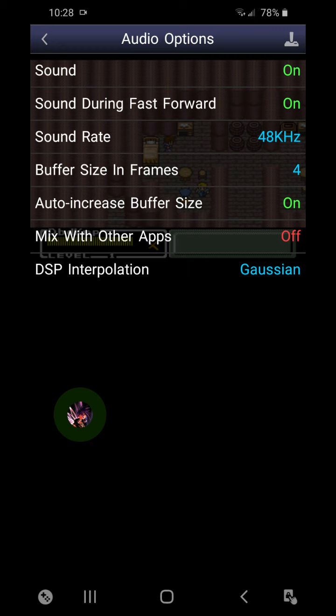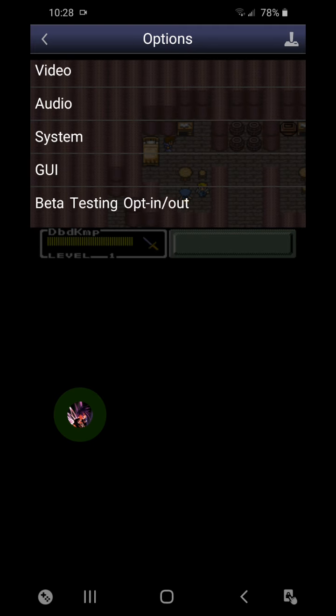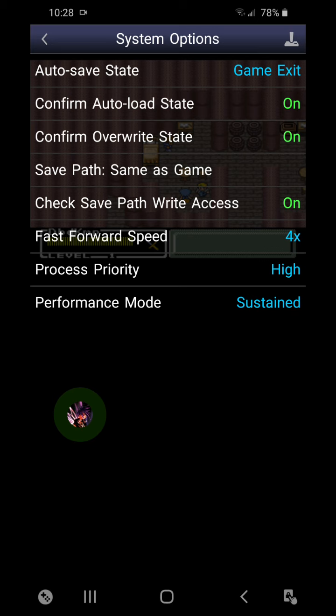I'm gonna do options, audio. This is gonna be pretty freaking awesome because I don't ever hardly ever do this. I guess you can't really turn down the volume, can you? System, confirm auto load state. Oh, okay, so you can turn it off, all right. So here you go: if you want to turn it off, check save path, write access on. That's awesome. Auto save state.